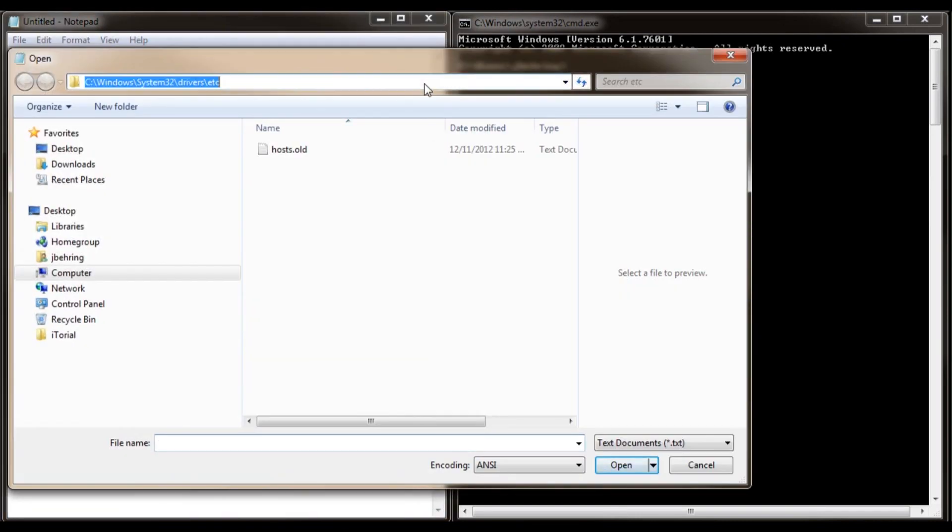This is the location of your host file. Note it if you like. But let's try and go to it from scratch.